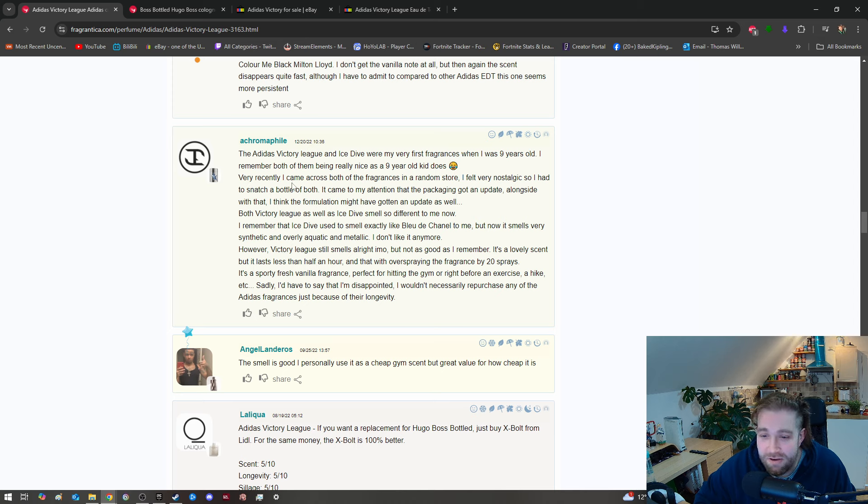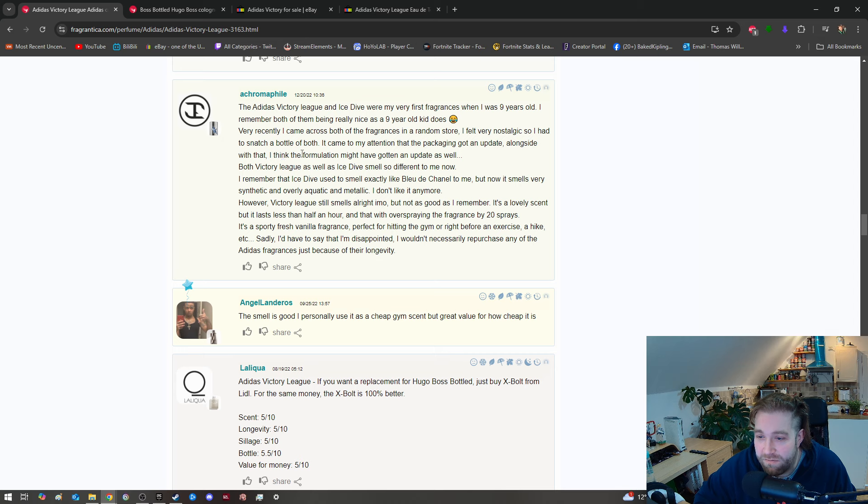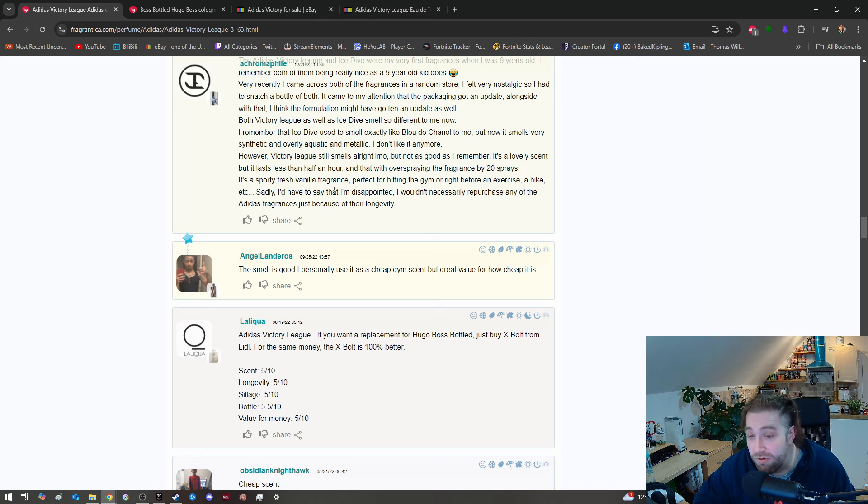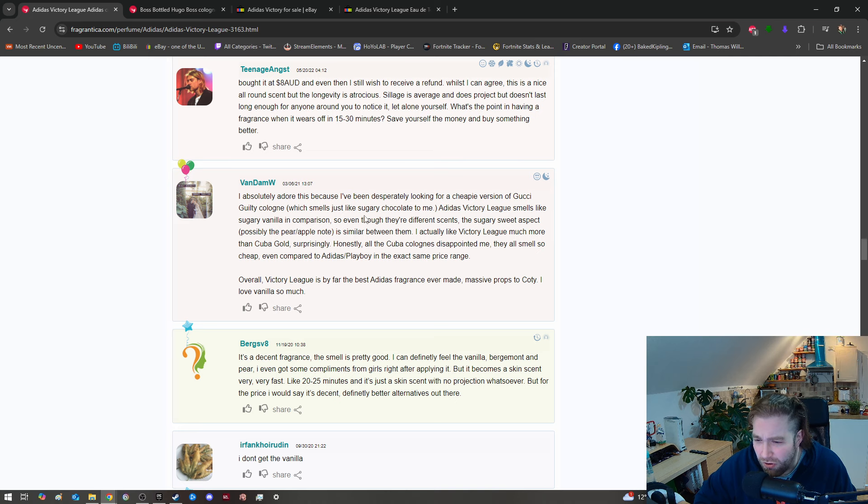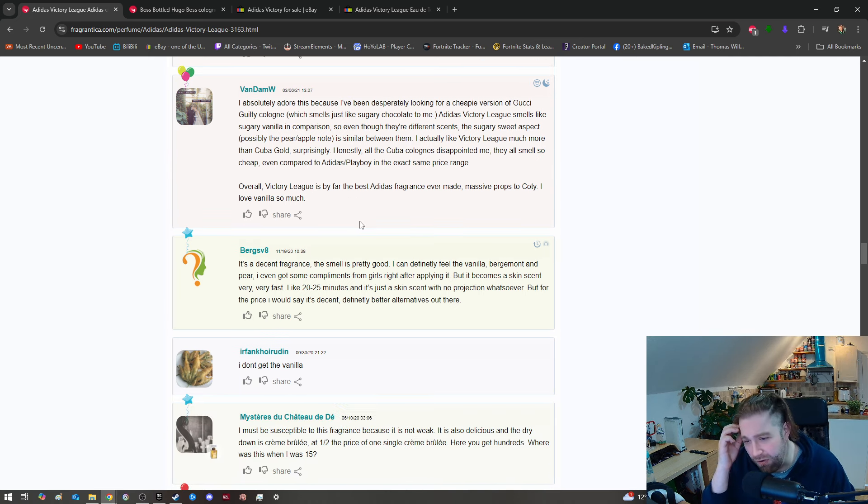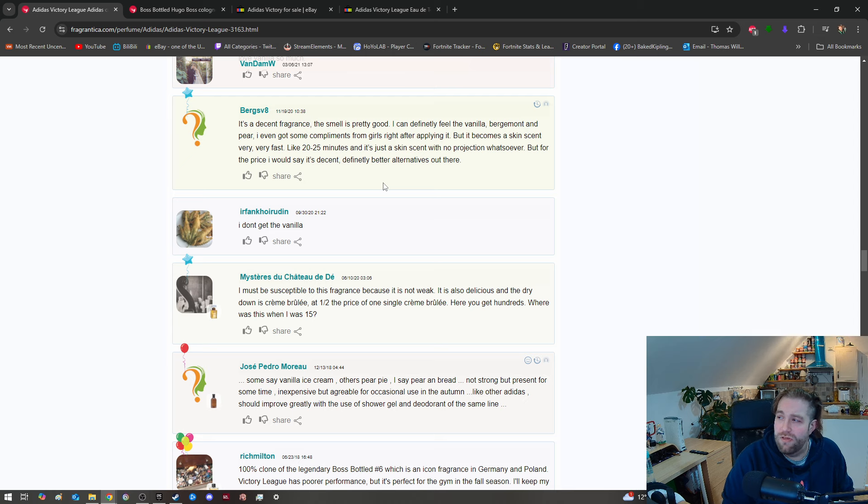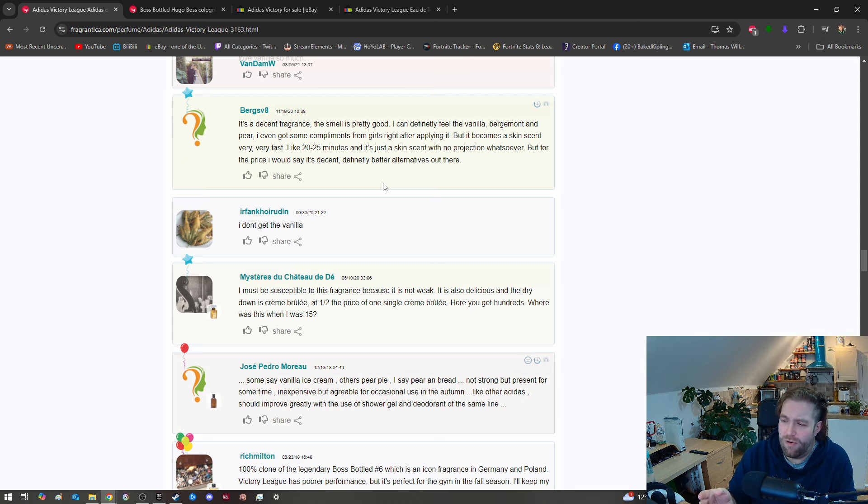Someone says: 'It's very intimate on the skin, smells very little, cloyingly sweet. It also has a typical Adidas synthetic and alcohol whiff. Longevity is pretty long at 12 hours plus.' Yeah, that's kind of what I said, can't complain. Another review mentions it takes massive resemblance to Color Me Black by Milton Lloyd. Never heard of that. I don't get the vanilla note at all, but then again the scent disappears quite fast.